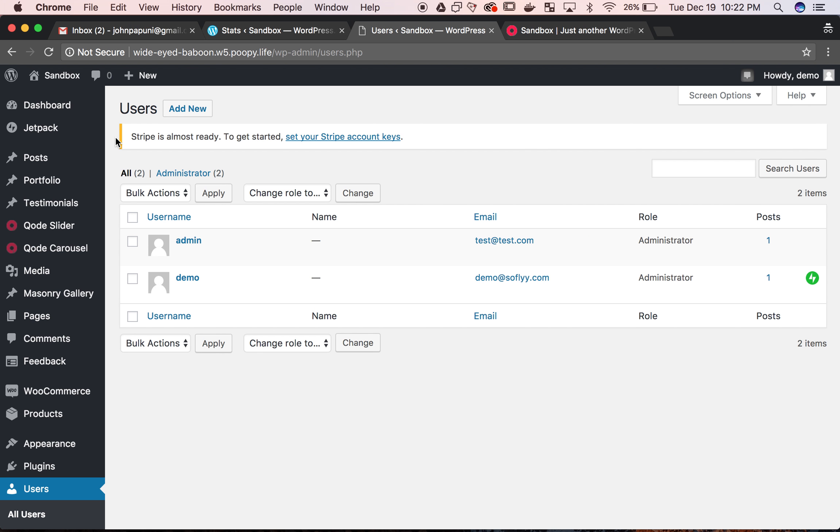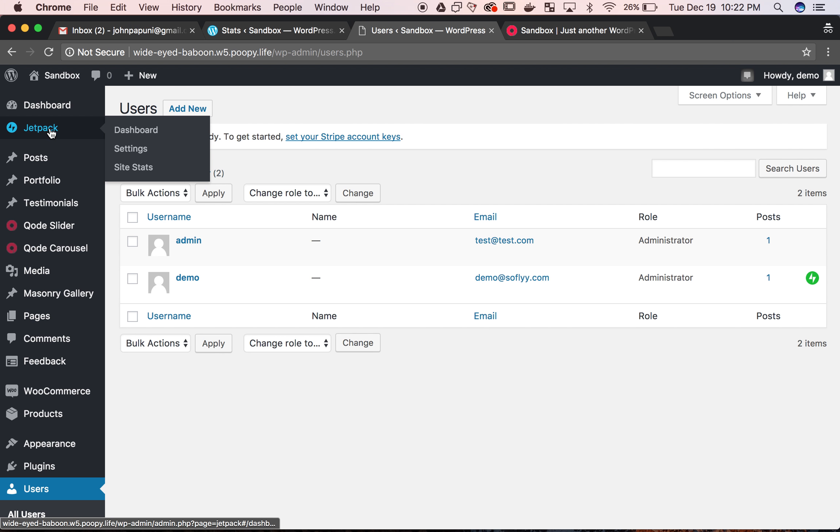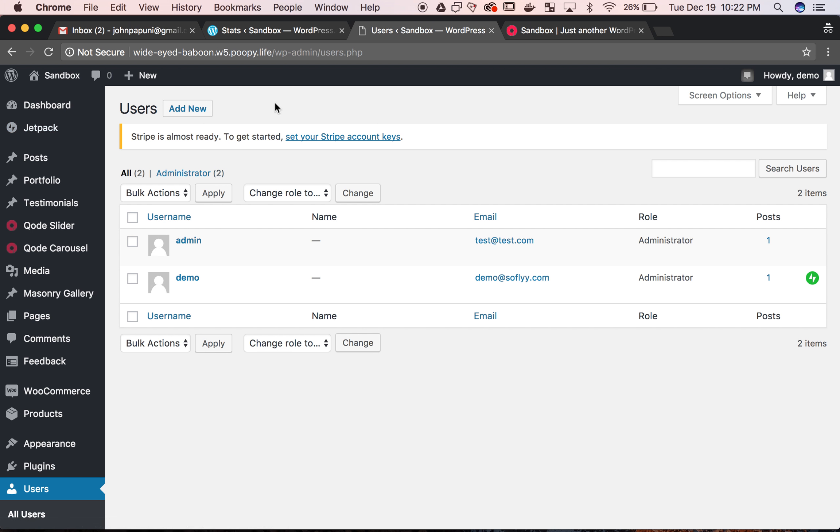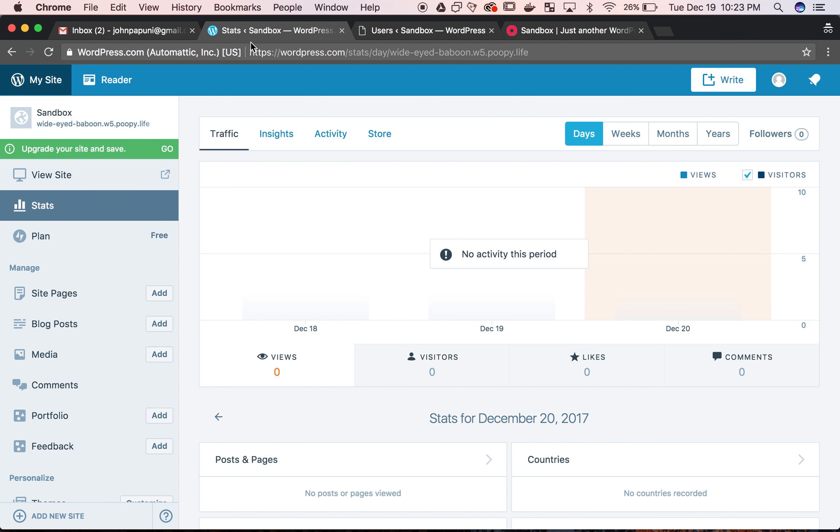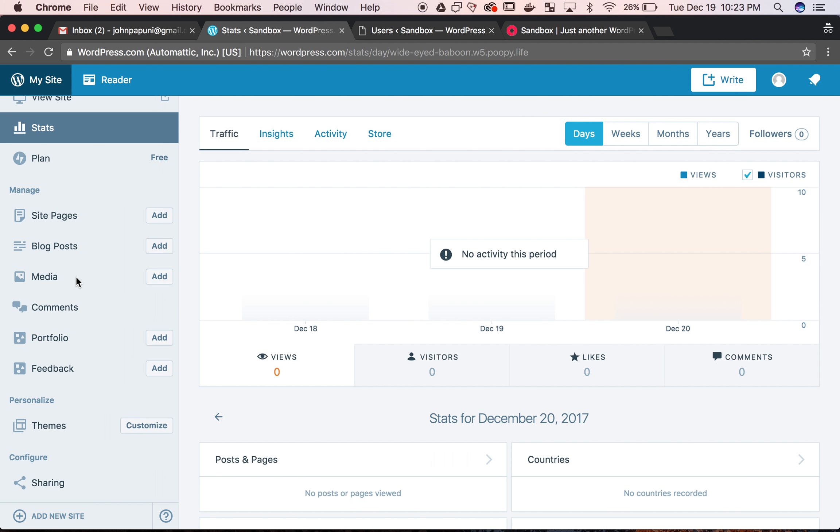So instead of going into settings of Jetpack on your WordPress website, you're going to go to the WordPress.com account that you linked to your WordPress website in the first place. So this website, assuming you've already done that linking, you just want to change primary users to maybe a different admin, maybe you're switching the site over to someone else.